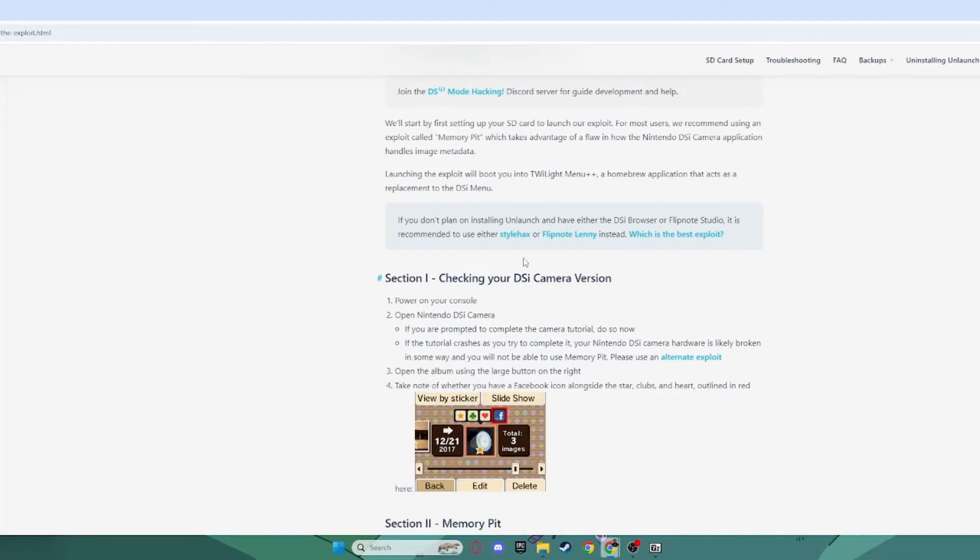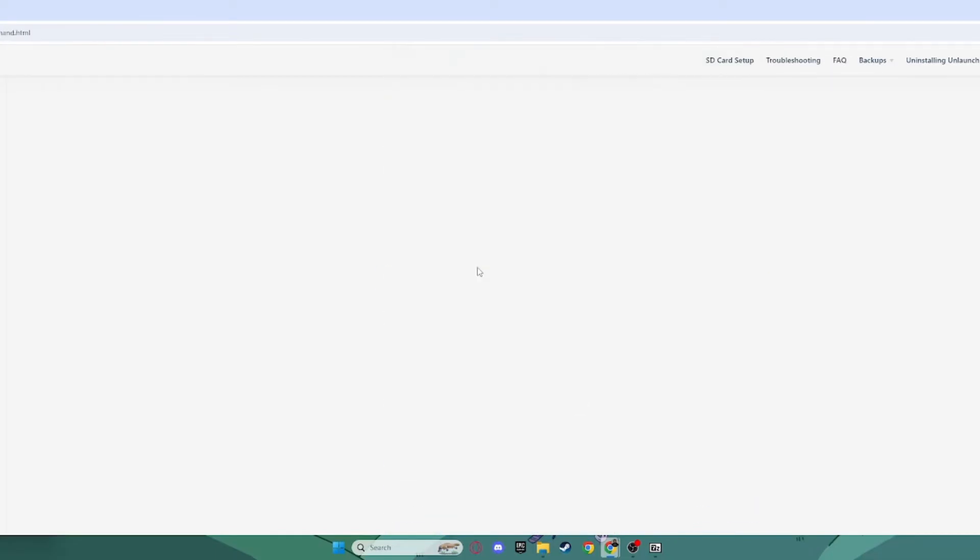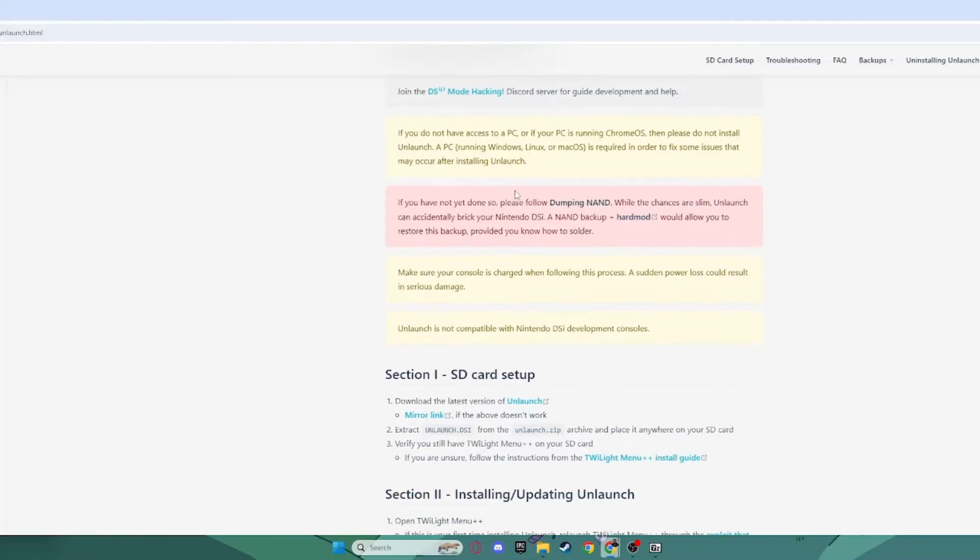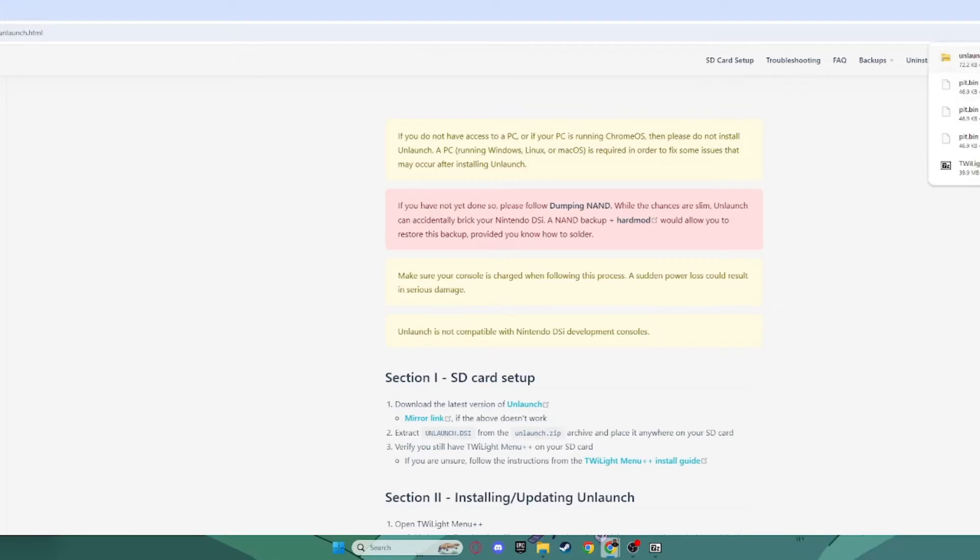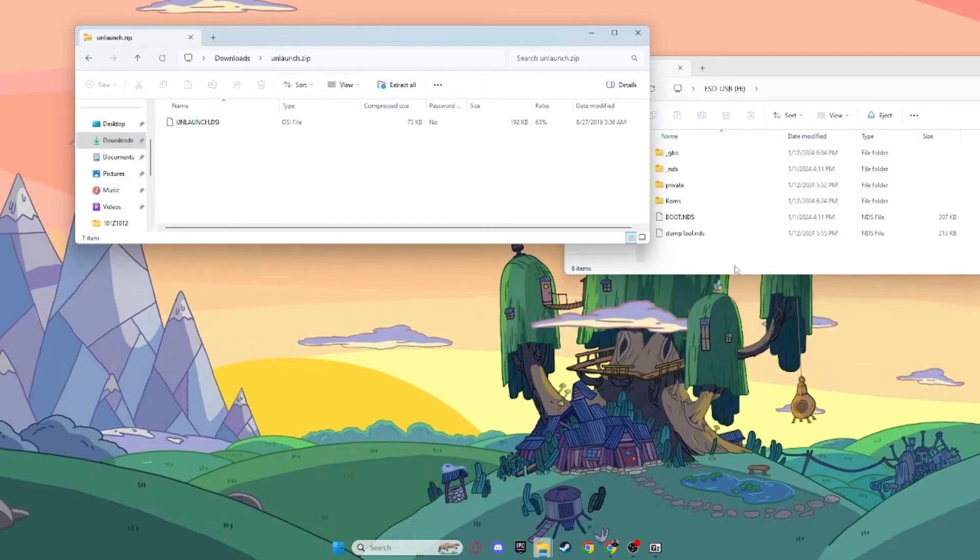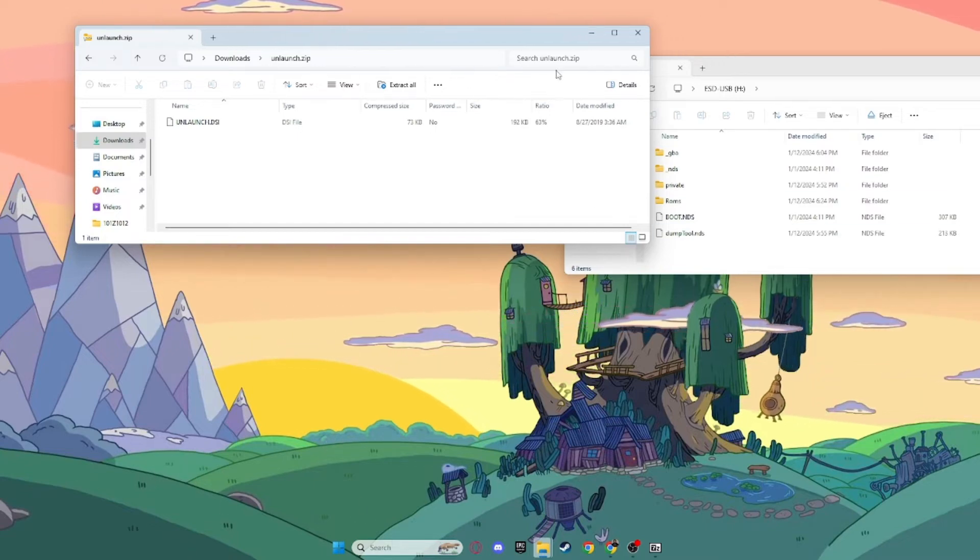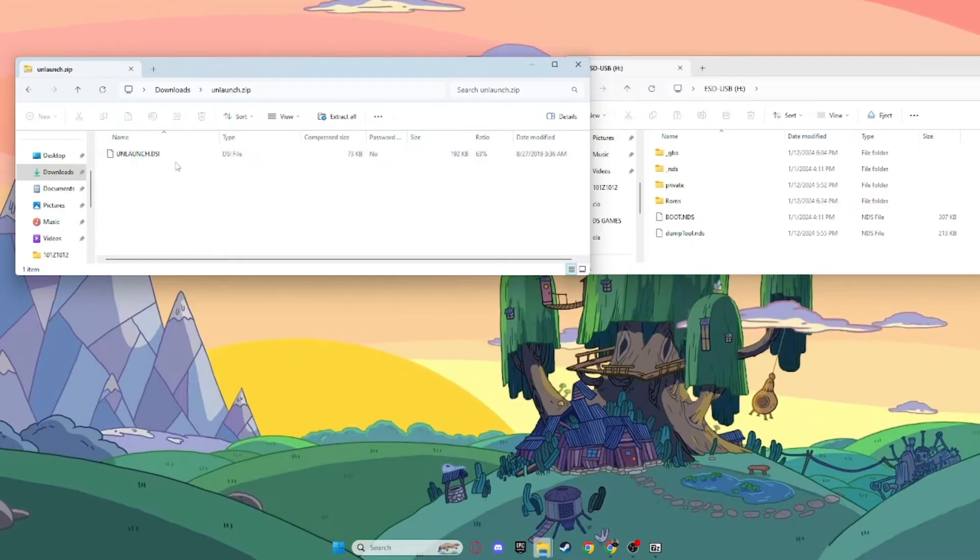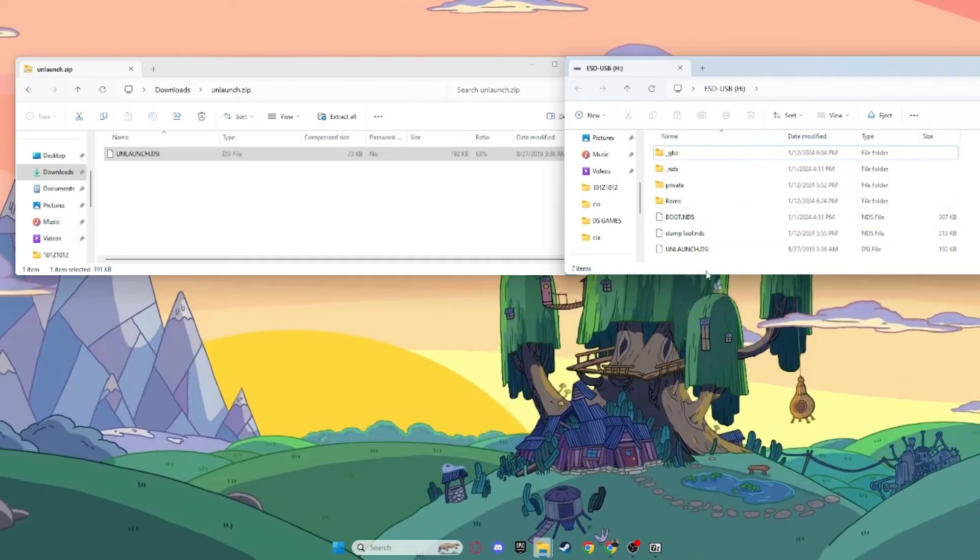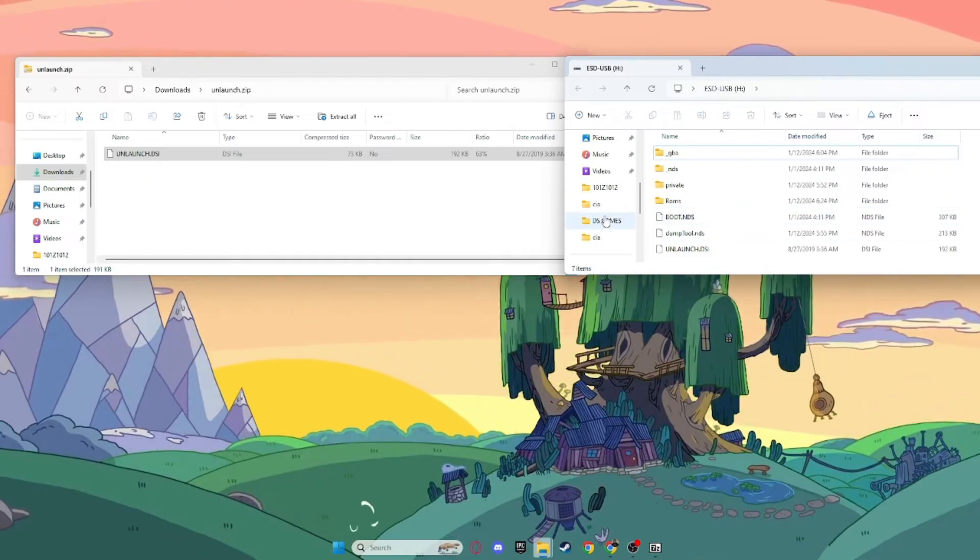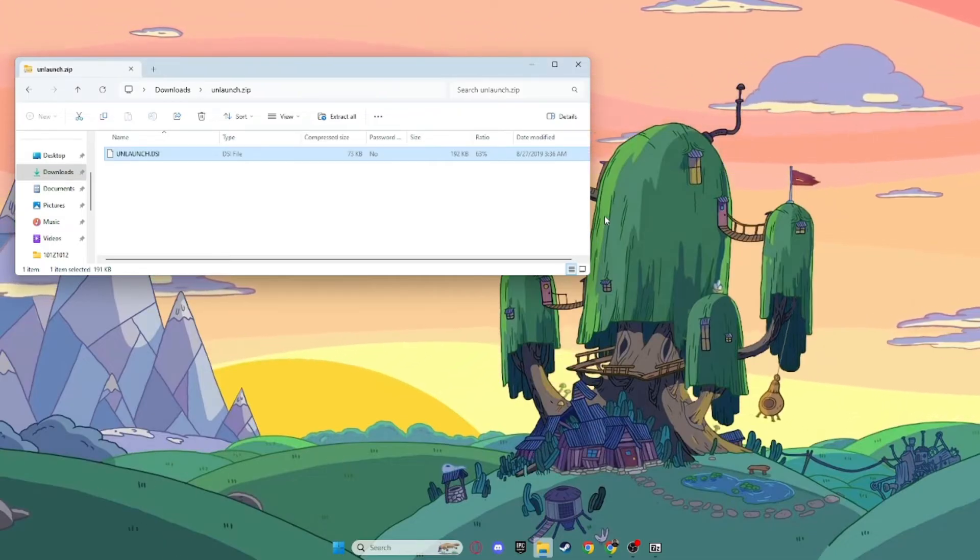Back on this page, you want to scroll down, go past the dumping NAND, since I already showed you how to do that, and click on Installing Unlaunch. Scroll down and click on Download the latest version of Unlaunch. That will download right up in the corner there. Next, you want to turn off your Nintendo DSi and eject your SD card and put it back in your computer. Once you're on the root of your SD card and your Unlaunch is uninstalled and unzipped, you want to take this and just drag it anywhere on the root of your SD card, just like that. And now you can take your SD card out, just like this, and insert it right back into your Nintendo DSi.